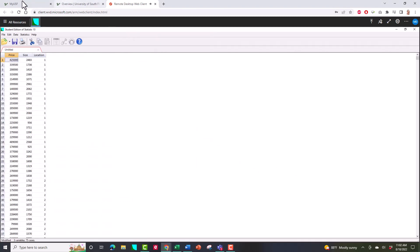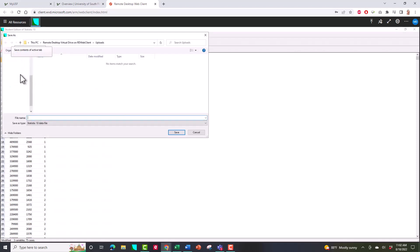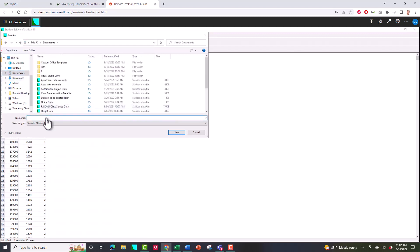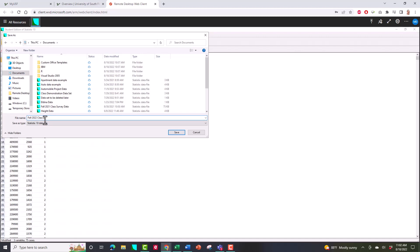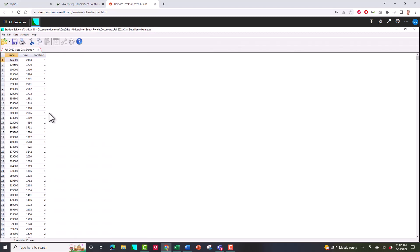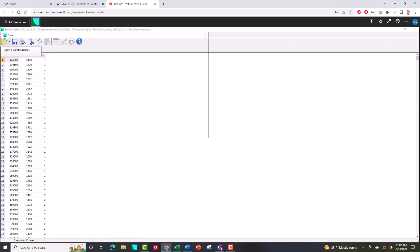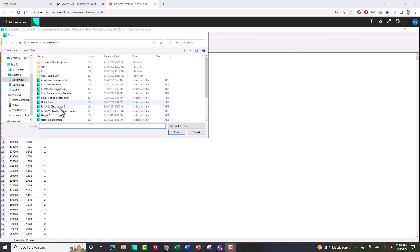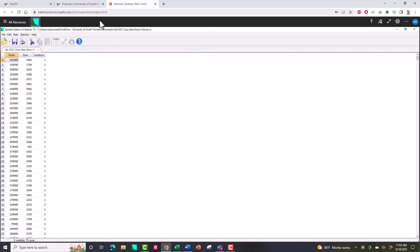I recommend that if this is the first time, save this data set. It's going to ask where to save it — I'll save it in my Documents. I'll call this 'Fall 2022 Class Data Demo Homes' and hit Enter. That way, the next time I get into the Application Gateway, all I've got to do is open it up, go to Documents, and grab the file. Now I have a data set and I want to generate some printouts.